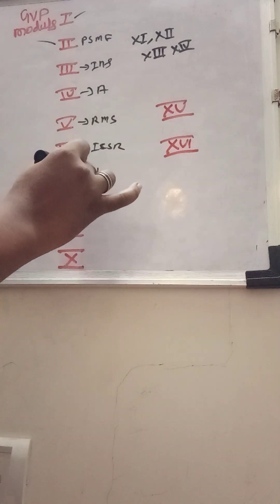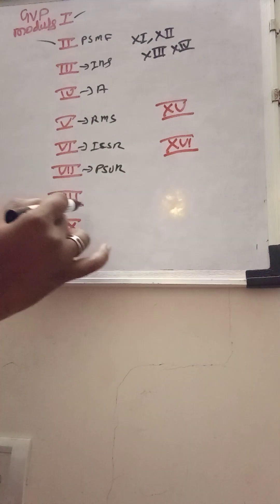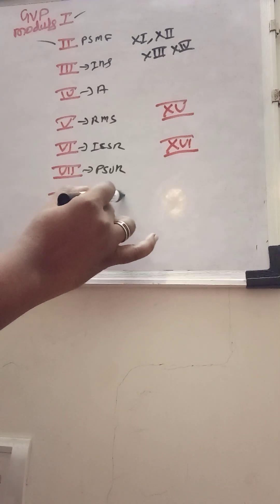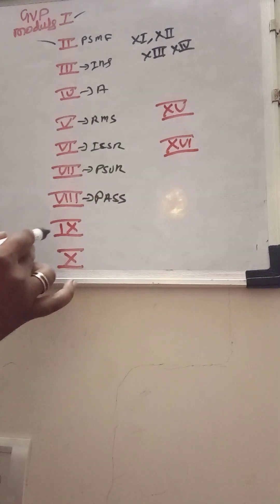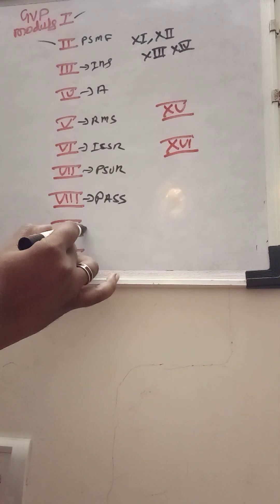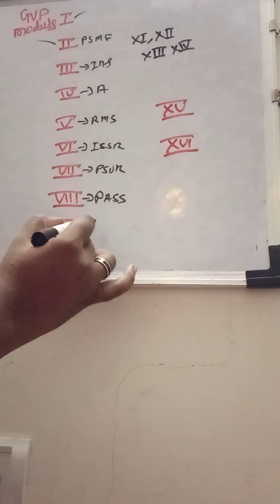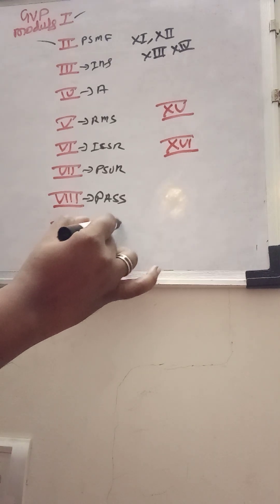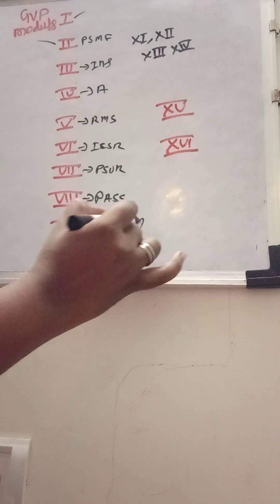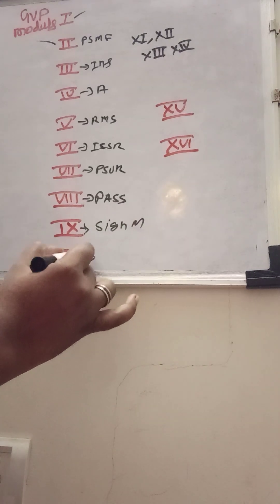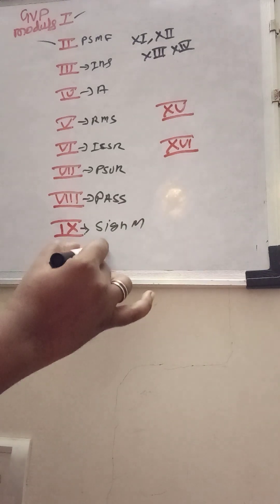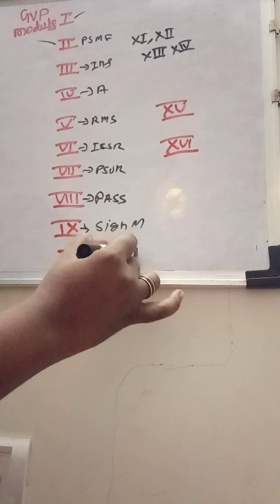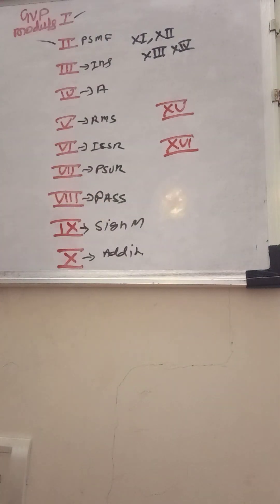Module 7 is for PSUR, 8 is talking about post-authorization safety studies, and 9 focuses on signal management, and then 10 focuses on additional monitoring.